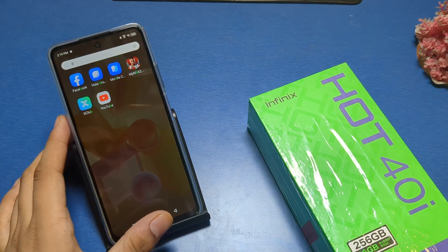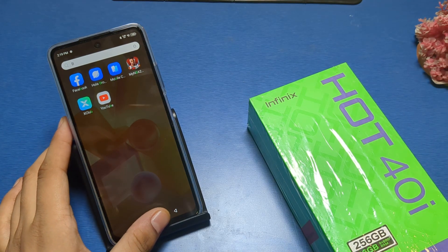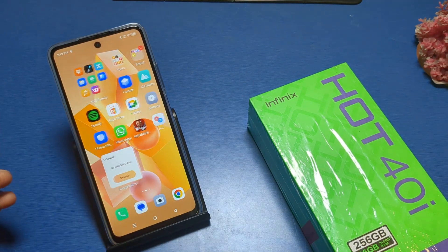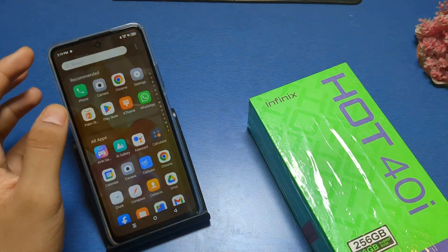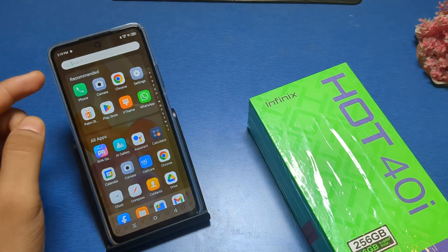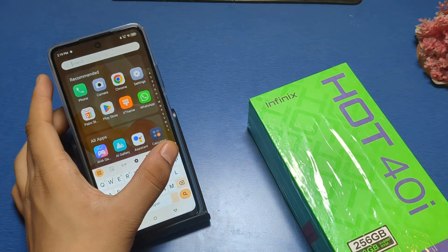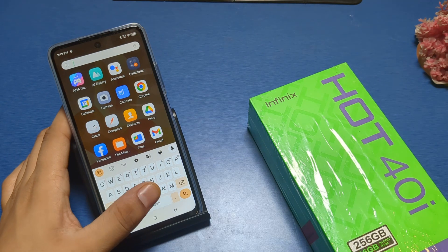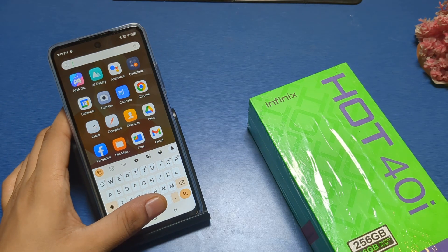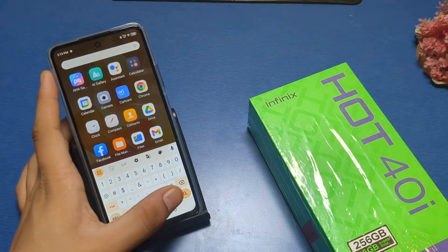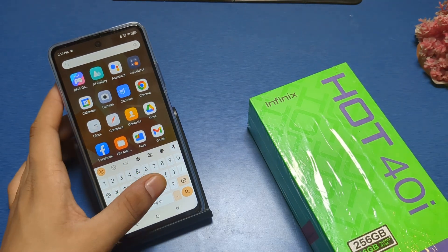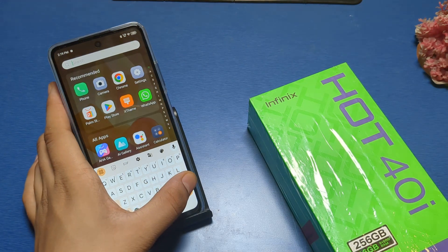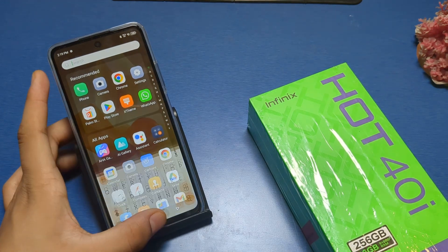Hello friends, welcome to our YouTube channel. In this video, I will show you how you can fix your Google Keyboard problem — if your mic is not working, the language is not changing, there is an error showing, or some other problem.